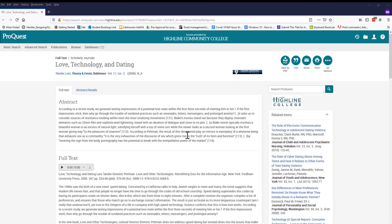Here, we can read the article. If we decide to use this article, it's best to use the PDF version, so we also have page numbers in case we want to quote from the article. Notice that we can also email or print the article, and we can get the citation for it, too.